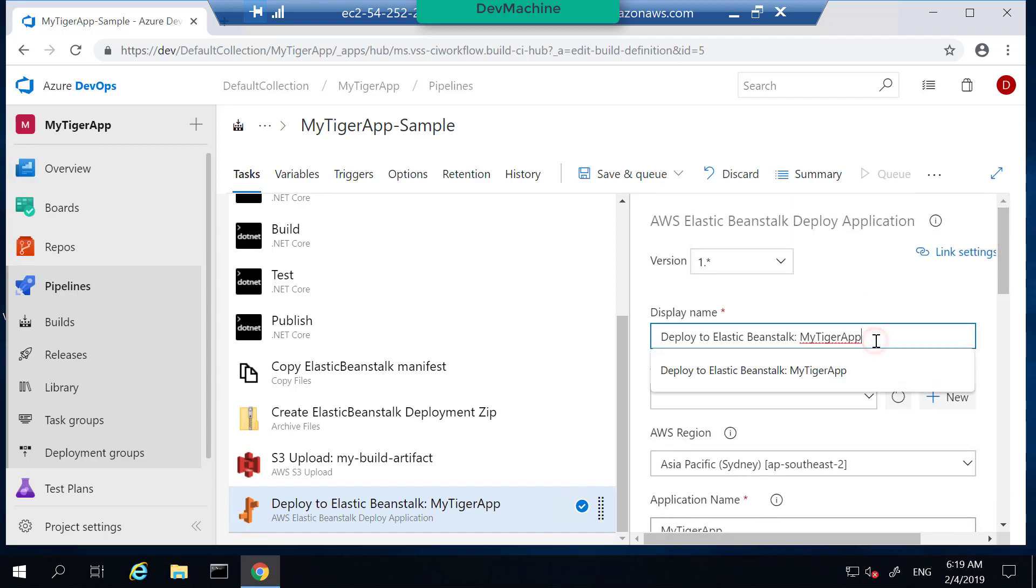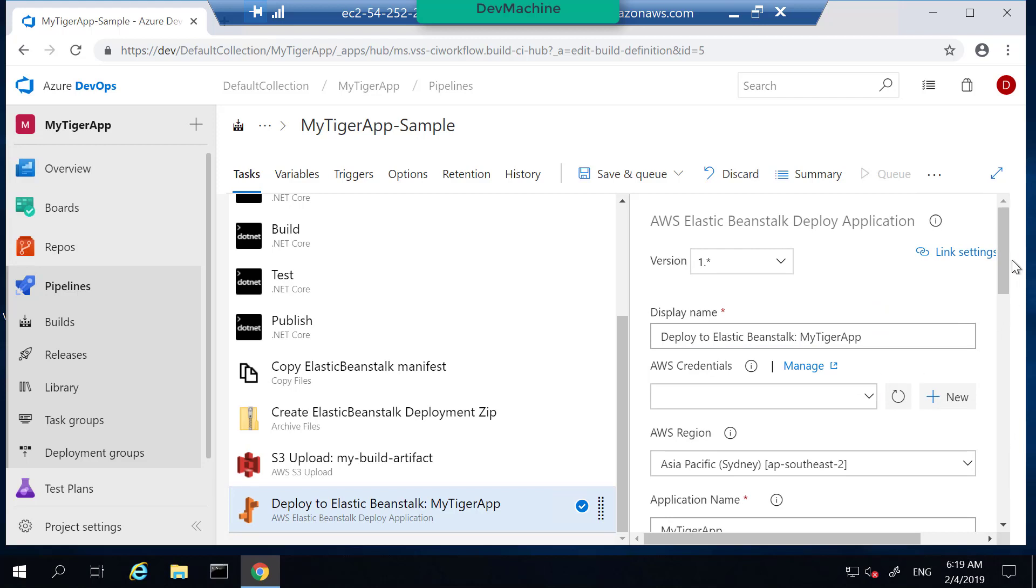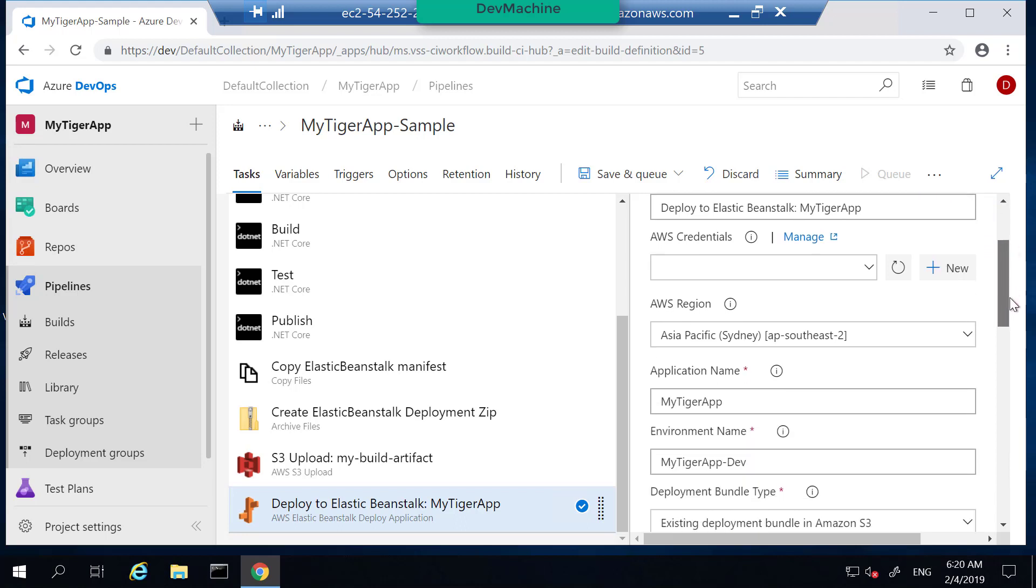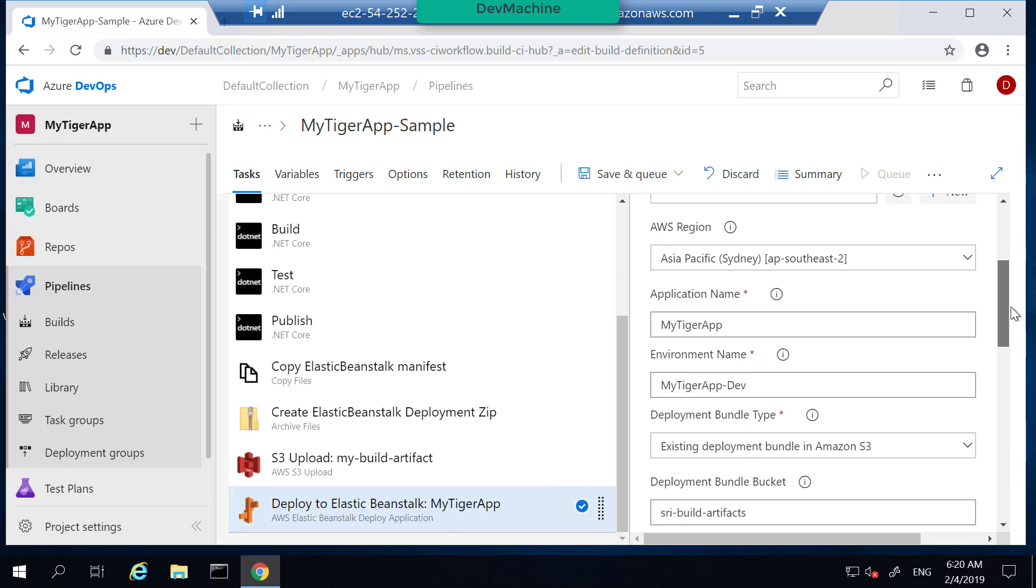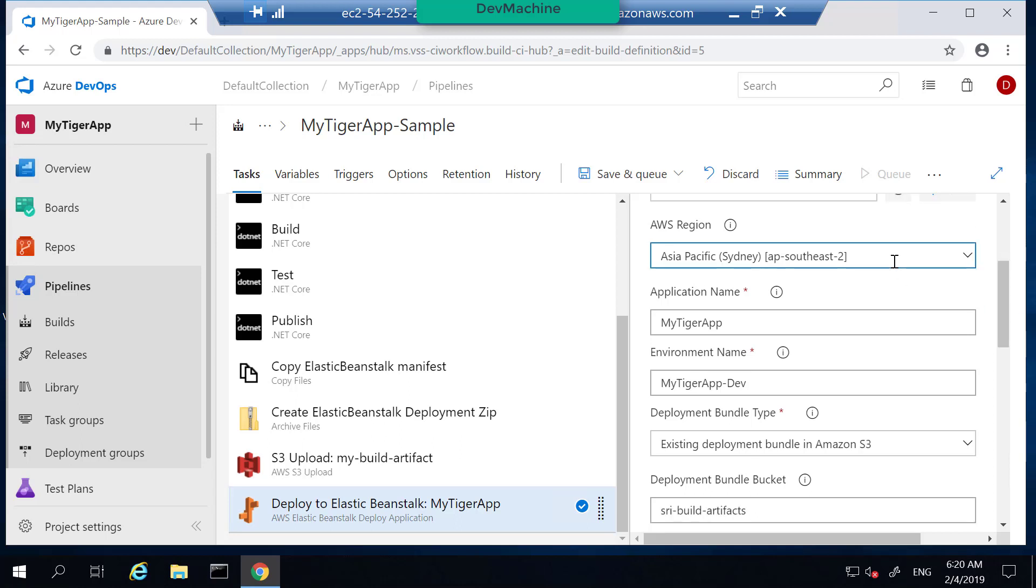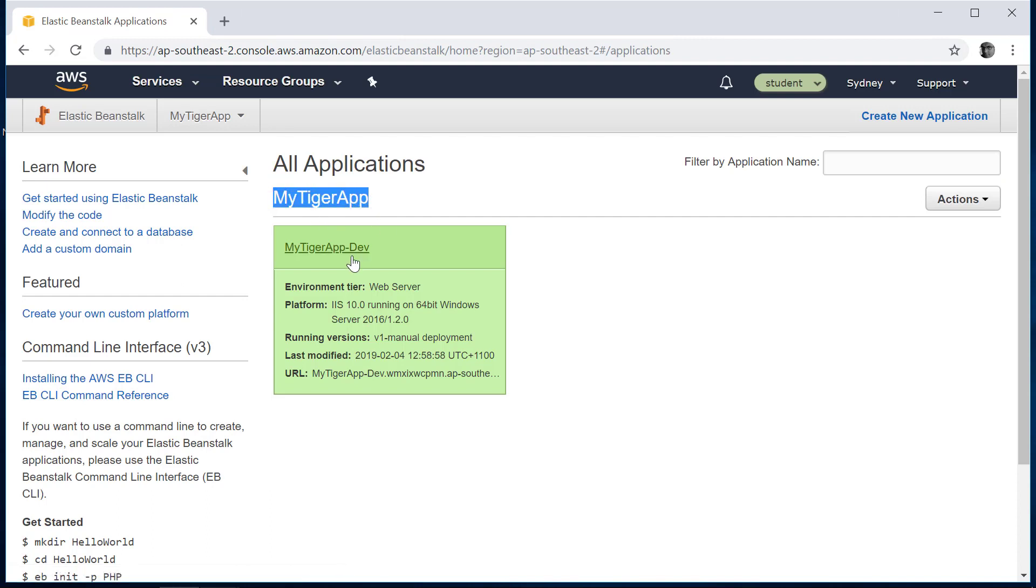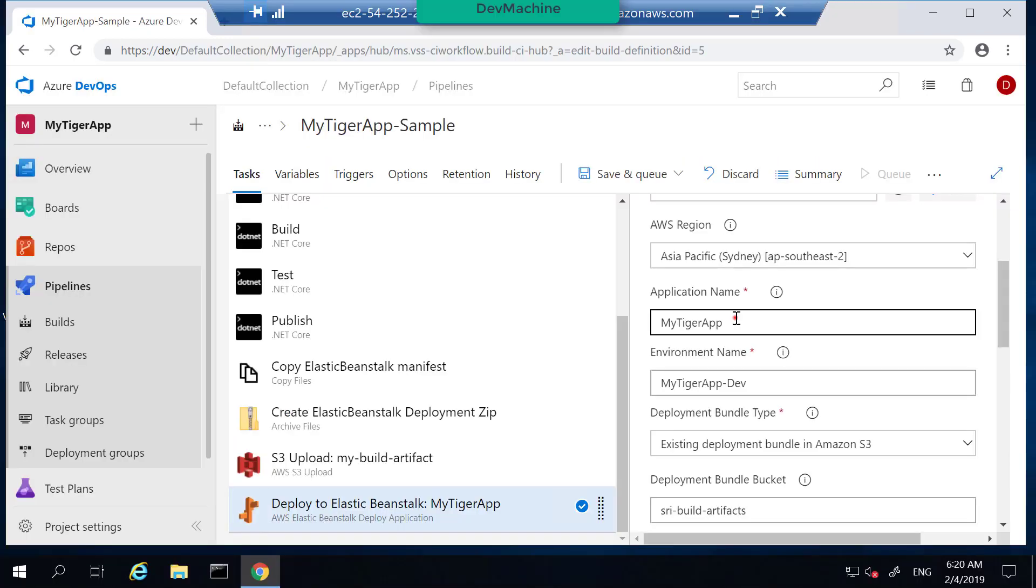So I give it a name something like this. AWS credentials we are not going to provide here. We already know that there are multiple ways to provide these credentials. We are going to provide this credential as part of the build machine instance profile. Region is city region which I'm working. In your case it may be different. Application name is an application name that I have given in Elastic Beanstalk. So here the application name is MyTiger application and the environment is MyTiger-Dev. So let's fill that. MyTiger application. Environment name is MyTiger application-Dev.